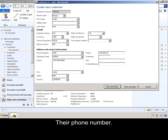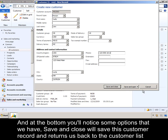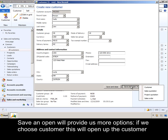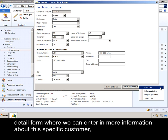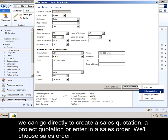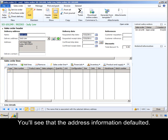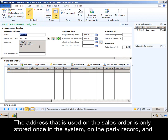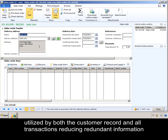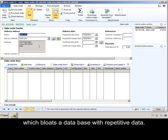We enter their phone number, and at the bottom you'll notice some options that we have. Save and Close will save this customer record and return us back to the customer list page. Save and Open will provide us more options — if we choose customer, this will open up the customer detail form where we can enter in more information. We can go directly to create a sales quotation, project quotation, or enter in a sales order. We'll choose sales order. The system saves the record and opens up the sales order detail form where we can enter in lines for that sales order, and you'll see that the address information defaulted. The address used on the sales order is only stored once in the system on the party record and utilized by both the customer record and all transactions, reducing redundant information which bloats the database with repetitive data.